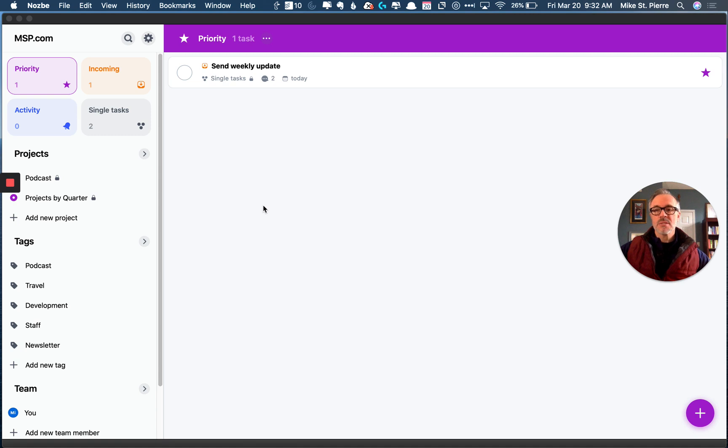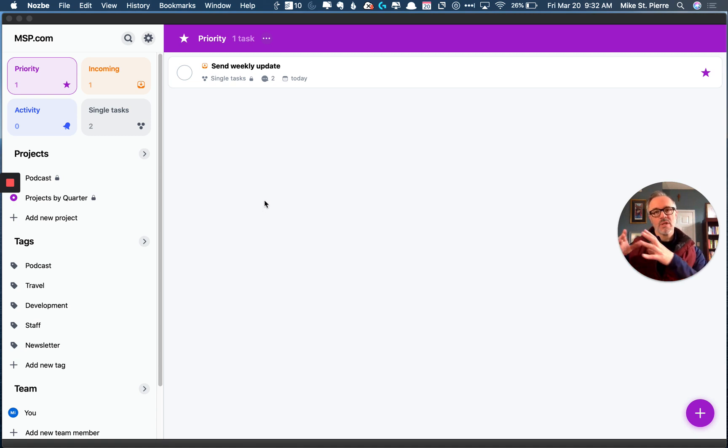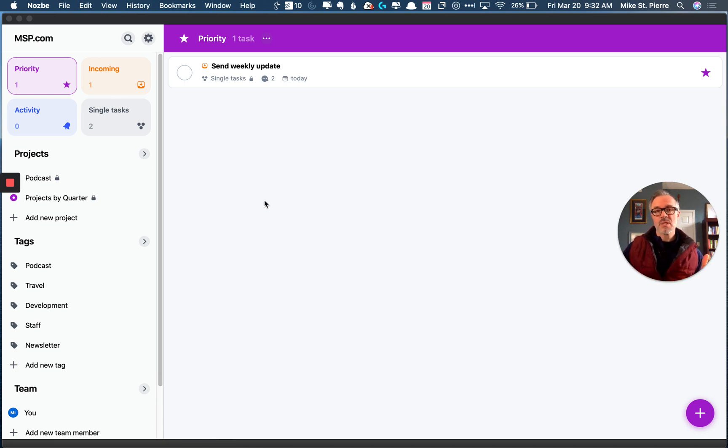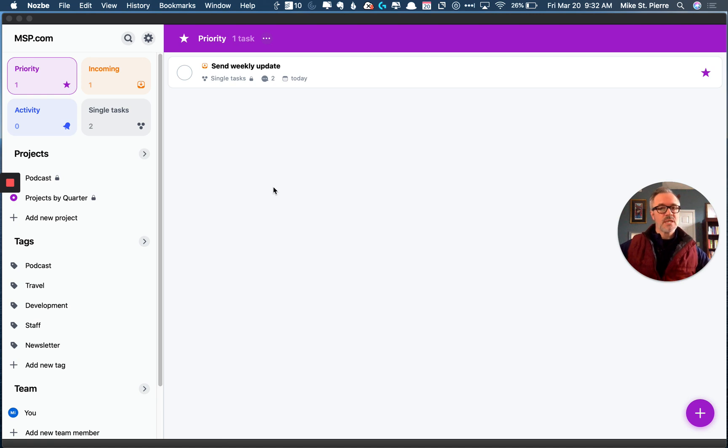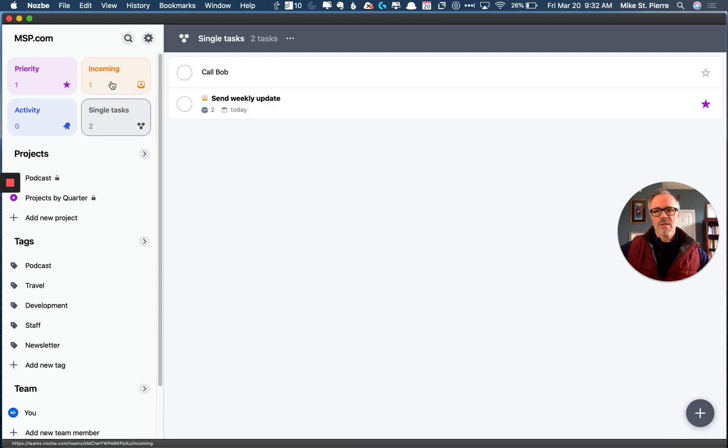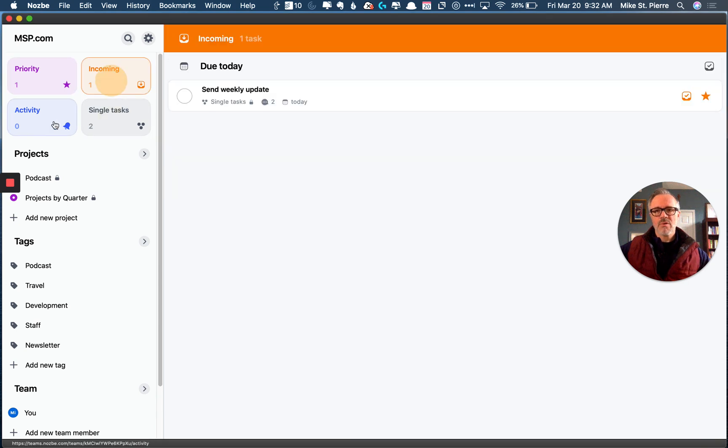This is their second app. You're probably familiar with Nozbe for individuals. Now this is Nozbe Teams, really more for small businesses or even medium-sized businesses, and it's kind of exciting. This has been in the works for quite some time, and I think the team has done a great job with some areas for improvement, of course, but I think overall they've done a good job.